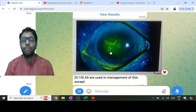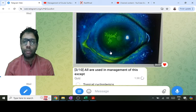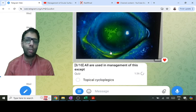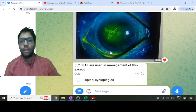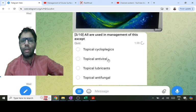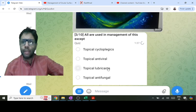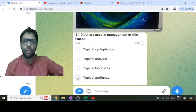This is a herpes simplex epithelial dendritic ulcer. Management includes topical antiviral — acyclovir five times a day — and topical cycloplegics, which are given in any infectious keratitis to decrease pain and ciliary body spasm. Topical lubricants can be given for symptomatic relief. There is no role of antifungal in this question.